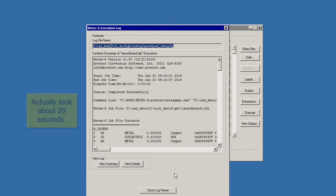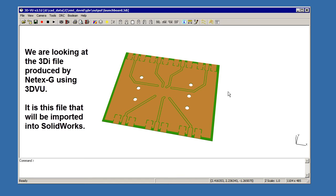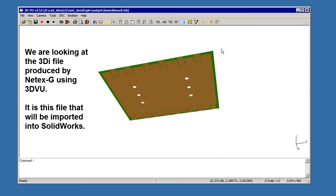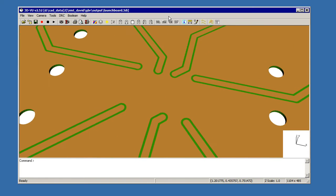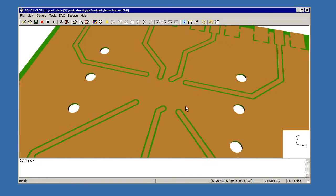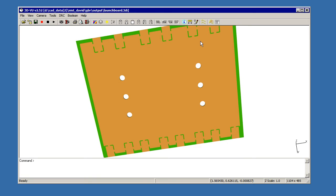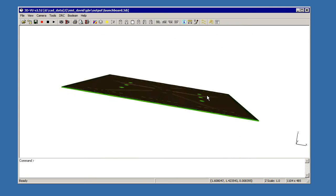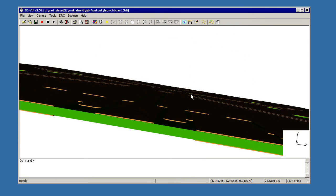Why don't we look at our output? So now we're looking at the 3DI file in Artworks 3D View. You can pan and zoom and you can see this is the top side. You can see that this is the bottom side. If you look at the edge, you can see the edges there.